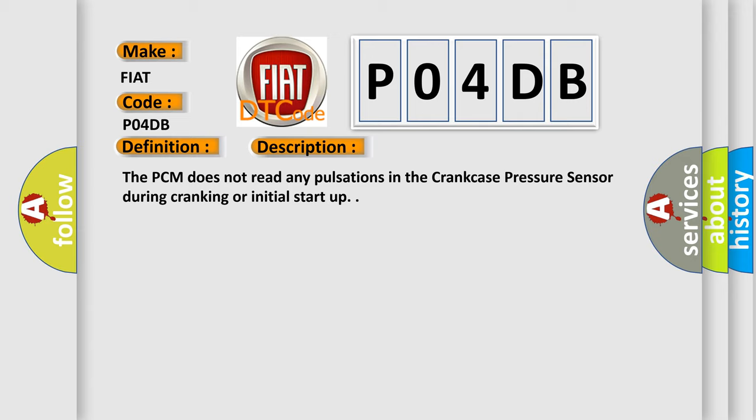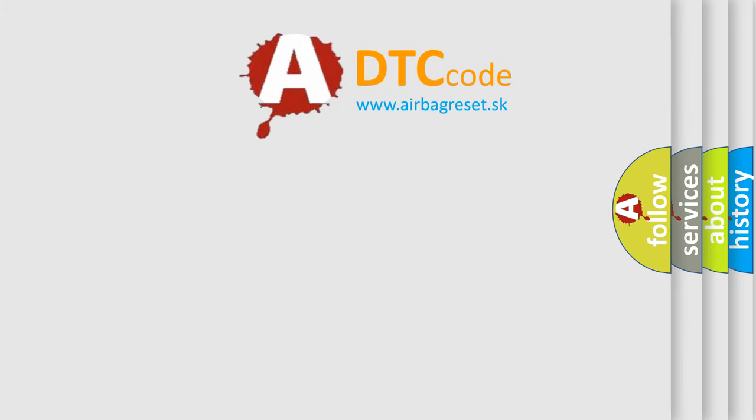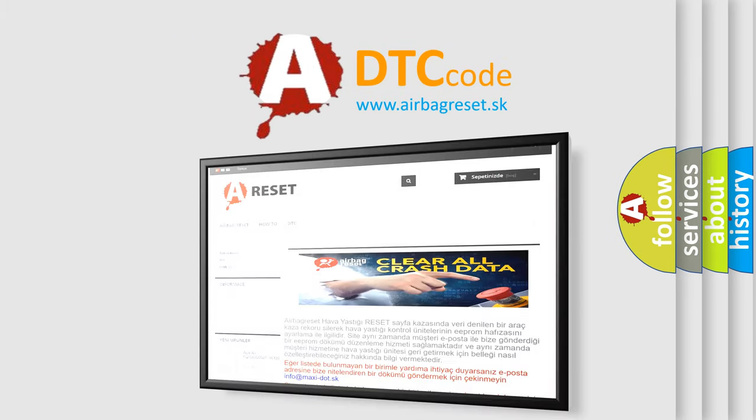The Airbag Reset website aims to provide information in 52 languages. Thank you for your attention.